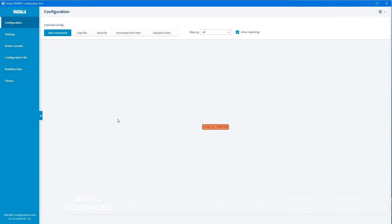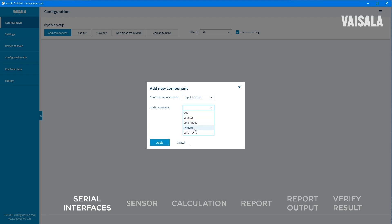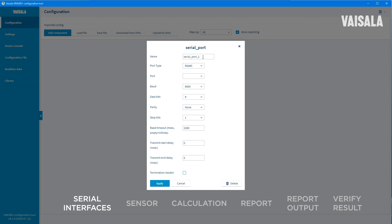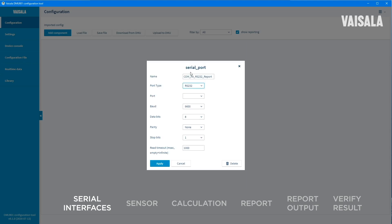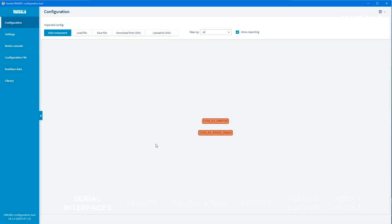Next, define the Serial Interface for reporting. Again, select Add Component and choose Input Output as the Component Role and Serial Port as the component. Give a name for the port. Select RS-232 as the port type. Select the correct port. Again, we have DMS-801 Serial Module in DMU-801 slot A and this time we will select port number 4. It is the only port in DMS-801 that can be configured as RS-232 Serial Line.